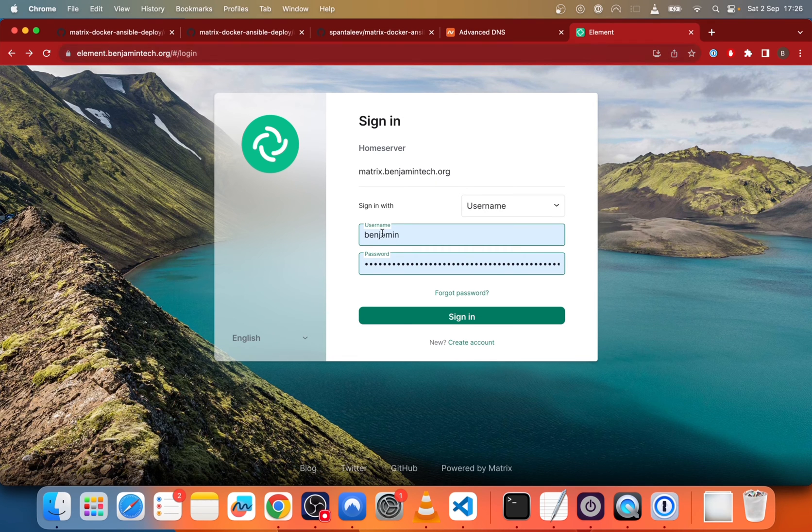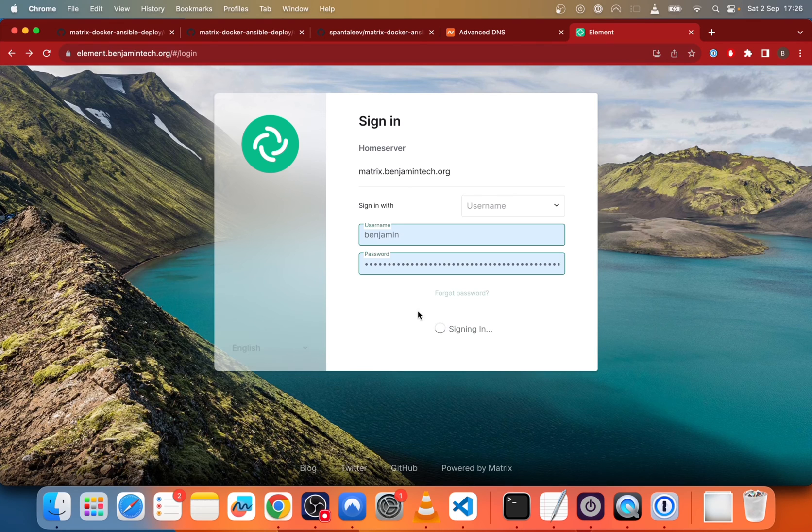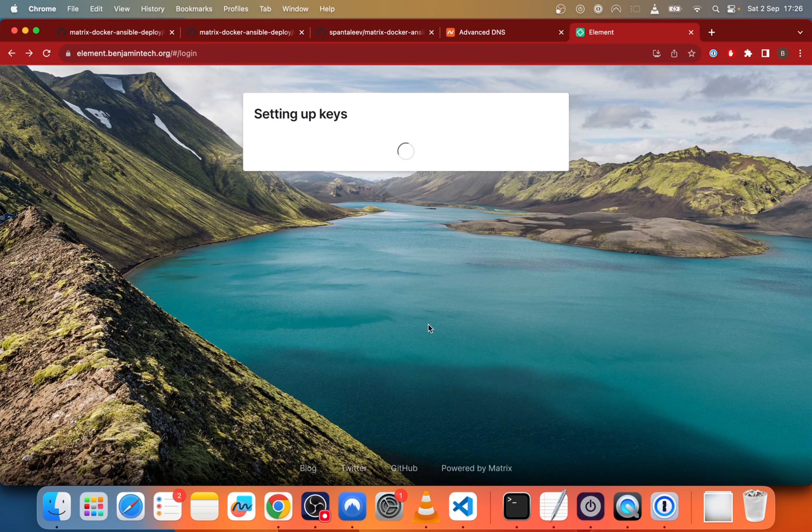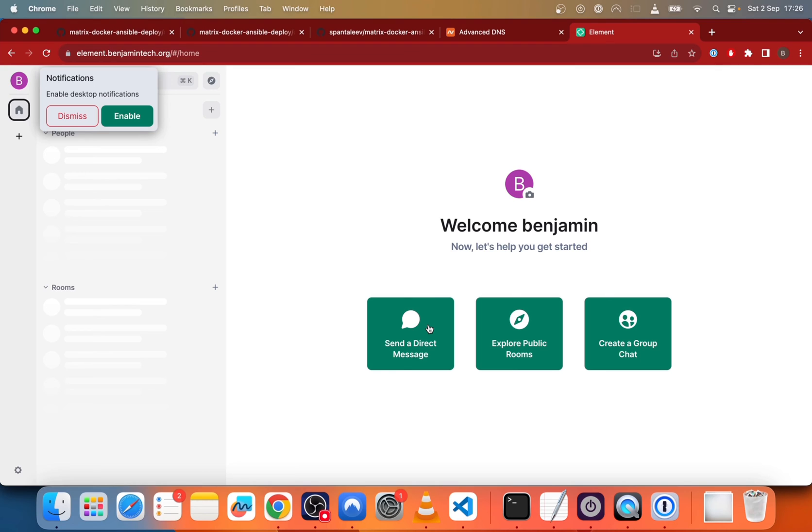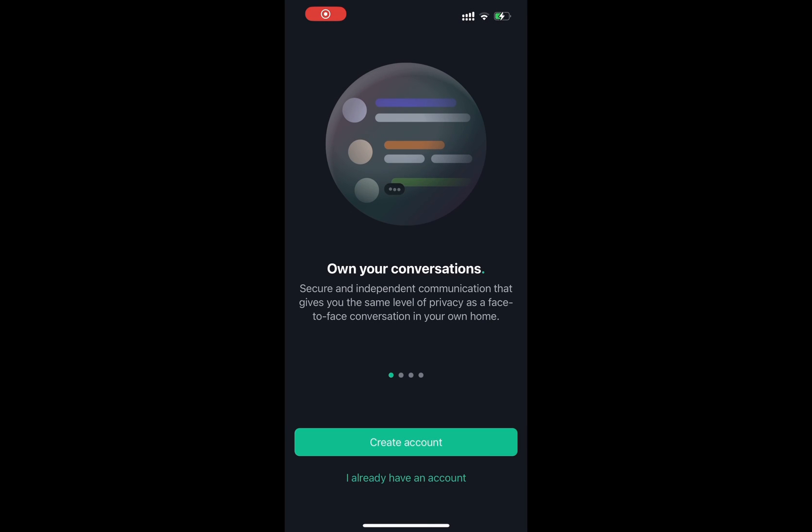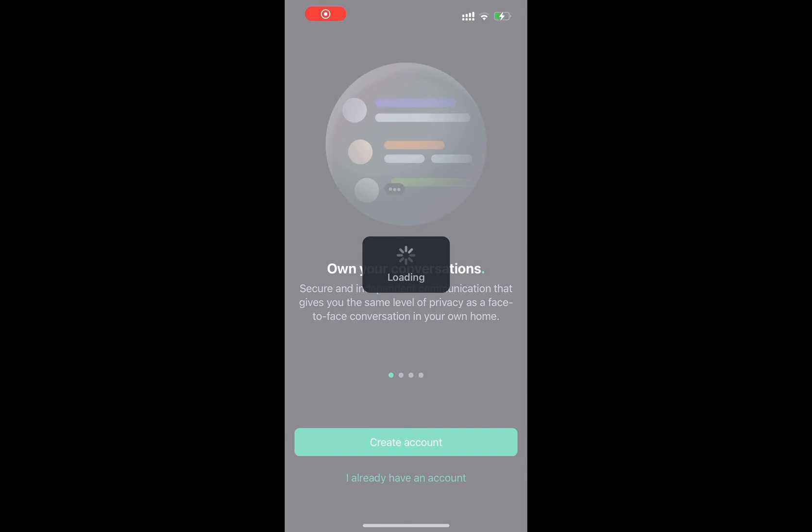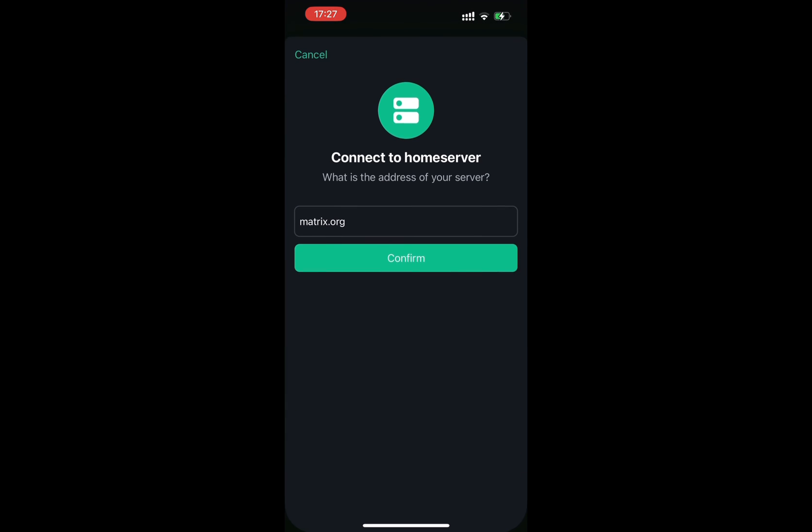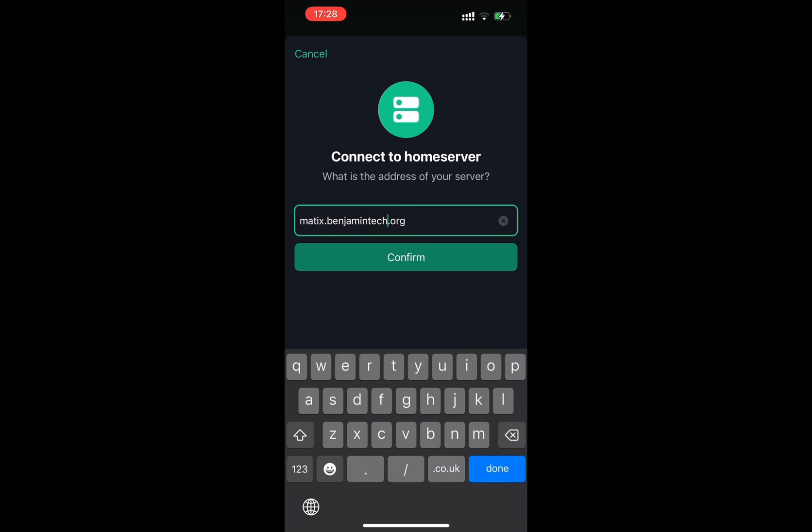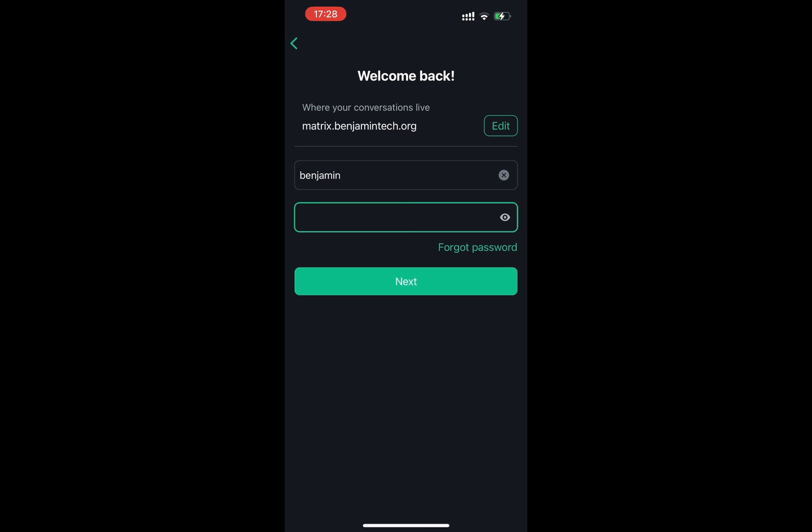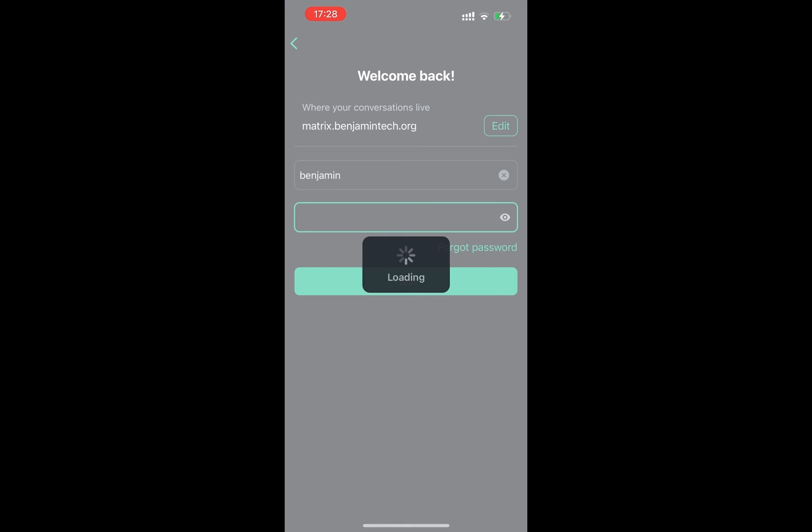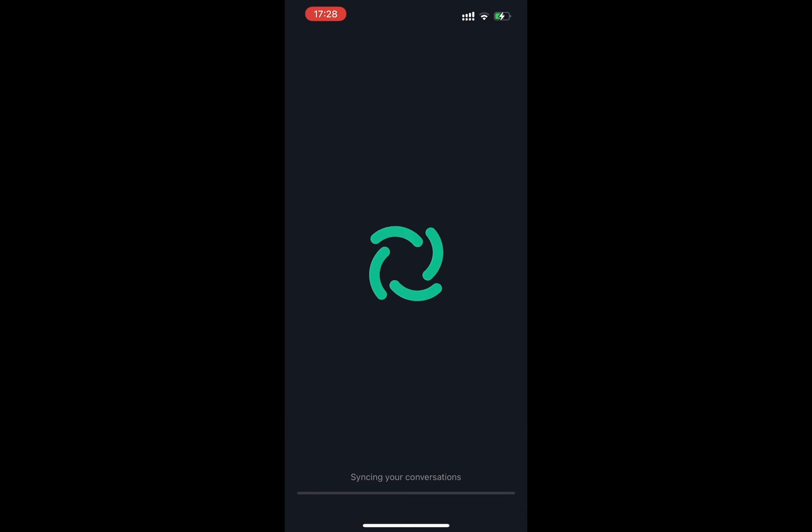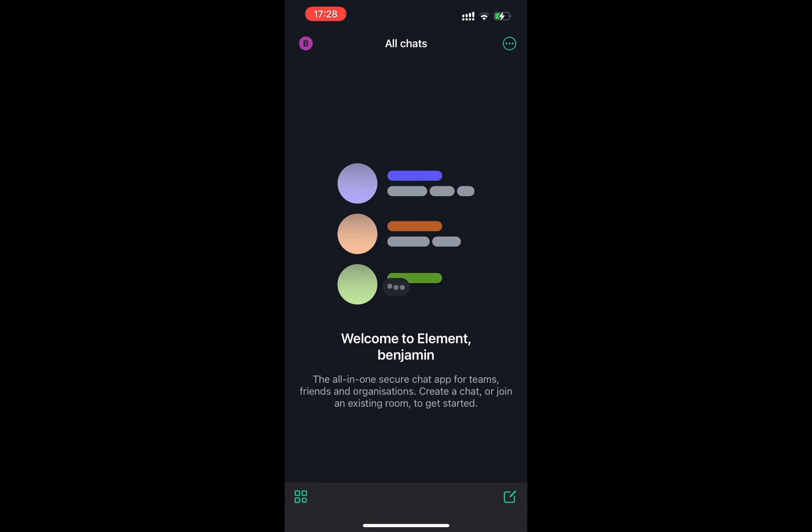So now we go to the element client. So we put the username and password and we try to login. So after signing in, it should be working. So yeah, it's working now. And we try the same on the mobile app. So on iOS, you just go there, you put the domain for matrix.yourdomain.com, you put your username, the password and you try to log in. And as you can see, it's working.